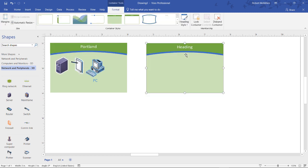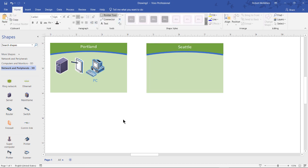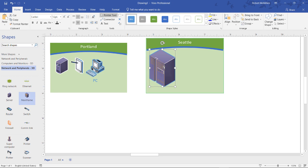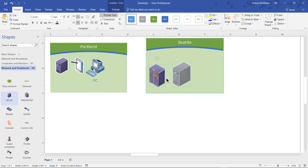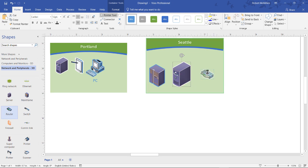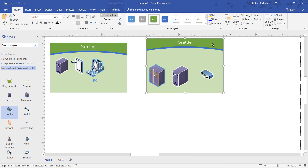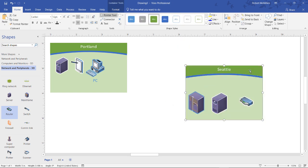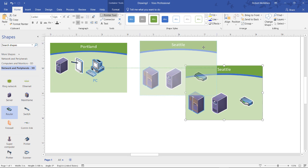And now let's say I've got a Seattle office. And in Seattle, I have one of these giant mainframes, which I'll shrink down a little bit, maybe a server, and let's just say a router. And once again, if I click the container, I can move all of the objects around that are inside it.